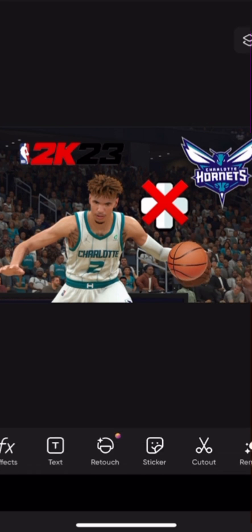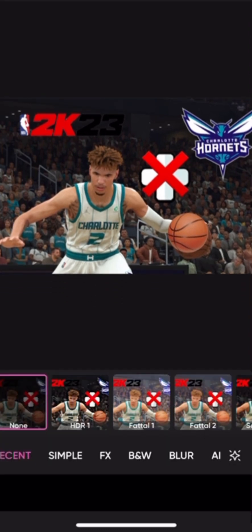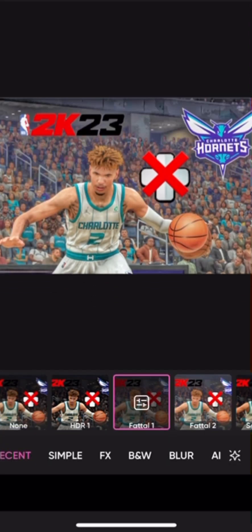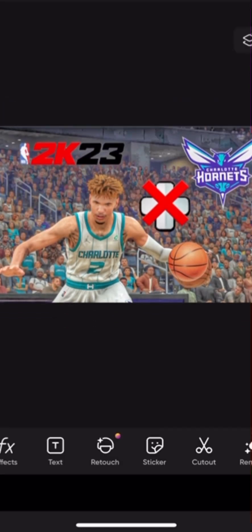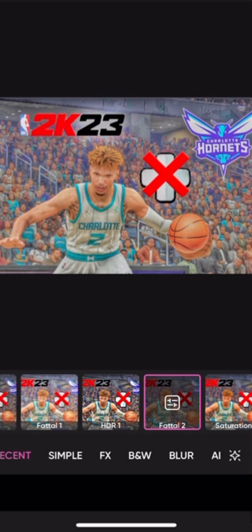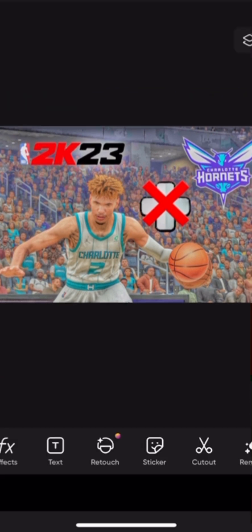And then now we'll just go into effects — Fatal 1, Fatal 2. Perfect. And that's what it should look like if you're trying to make a basketball 2K23 or 2K24 thumbnail. There are obviously other ways to make thumbnails for different types of videos, but this is just how I make mine.